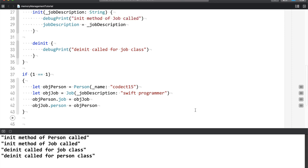Throughout the video, a question definitely comes to mind. This deinit, I have just put debug print here. Can I have a logical statement here, or can I call a function here? And the answer to that is yes. If your use case demands to call a function, or have a logical statement, then definitely you should do it before your object gets deinitialized.